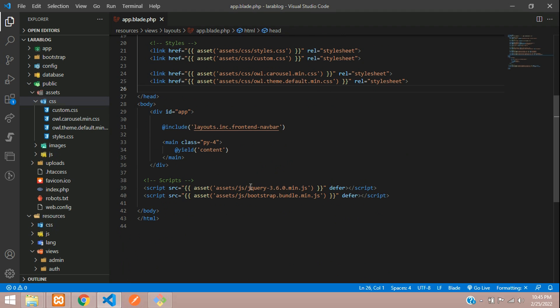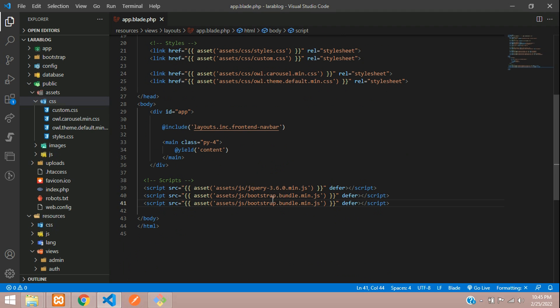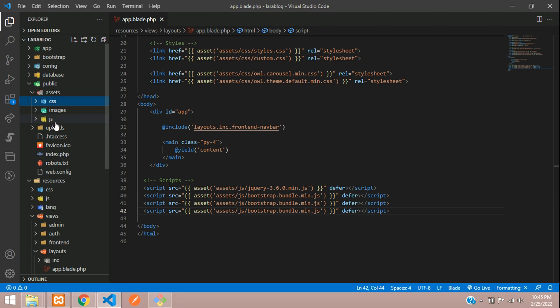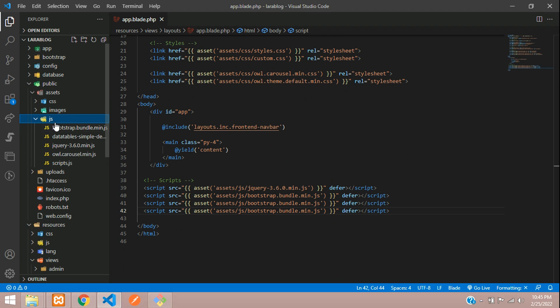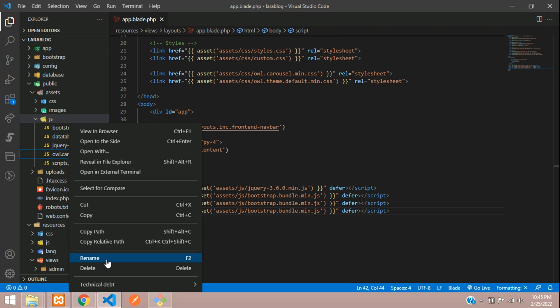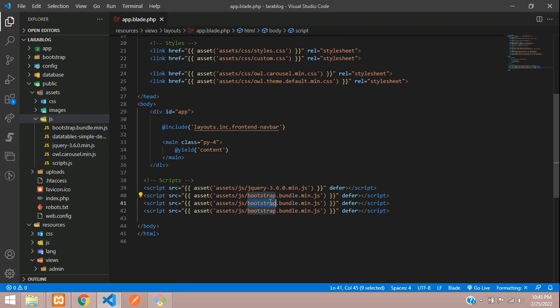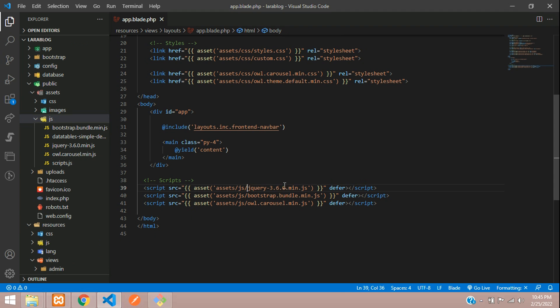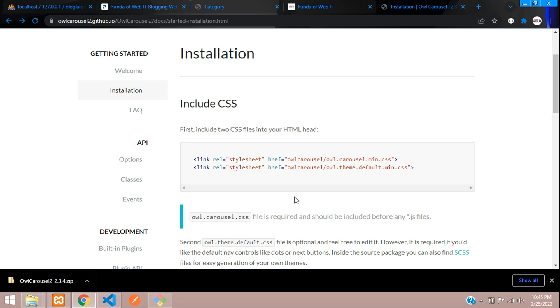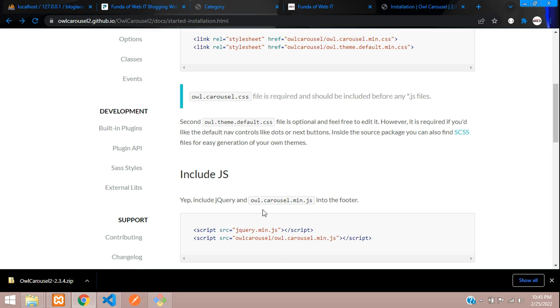Now coming back to our JS file. Here in the JS section, you find Owl Carousel. Let's copy and paste that. All done. And we have already the jQuery CDN link as you can see over here.